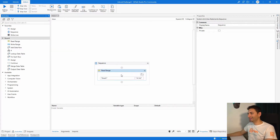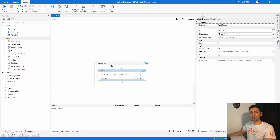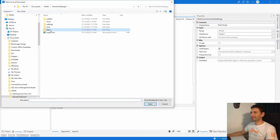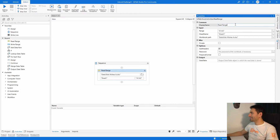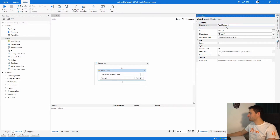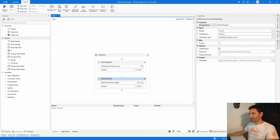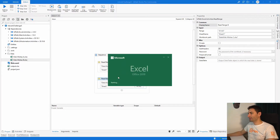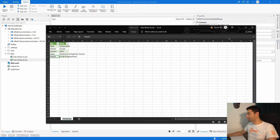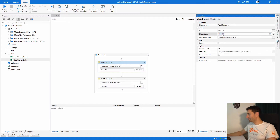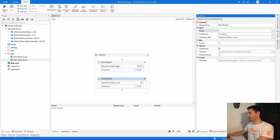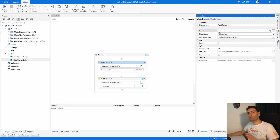I need to find an activity to do that. First, I'm going to read data from both files using the Read Range activity from the Workbook — this one doesn't need Excel to be installed. I'll set the workbook path by browsing to the data folder and selecting Kid Wishes A, calling it Read Range A. Then I'll copy and paste it for Read Range B, modifying the file to B. The sheet name is called 'Christmas', so I'll copy-paste that into both, and I'll delete the range value to an empty string because I want to read the whole file.